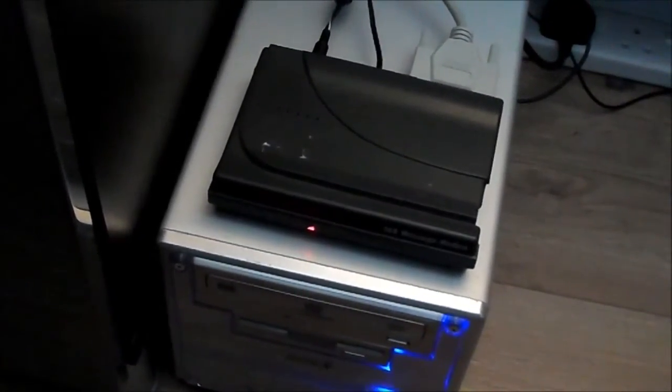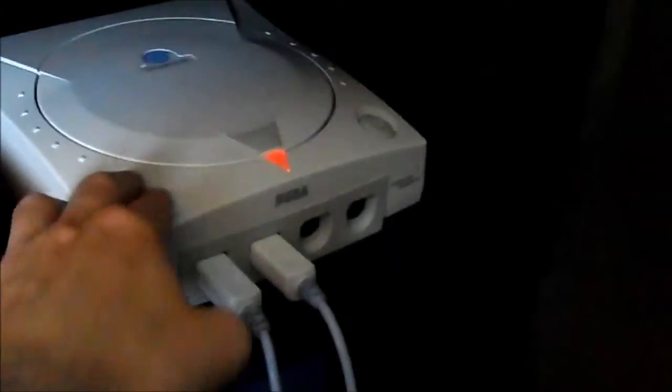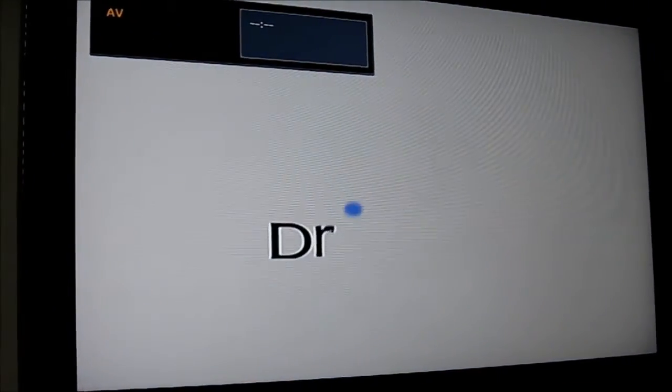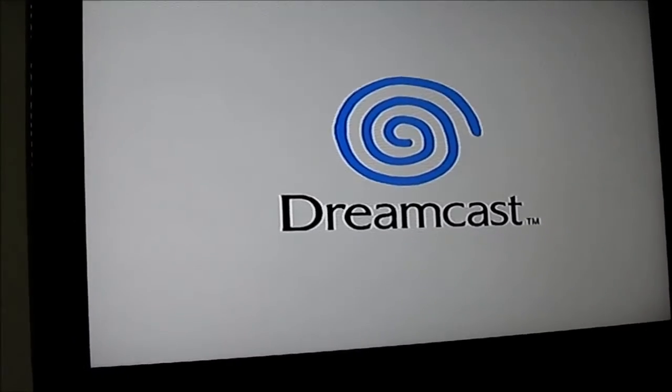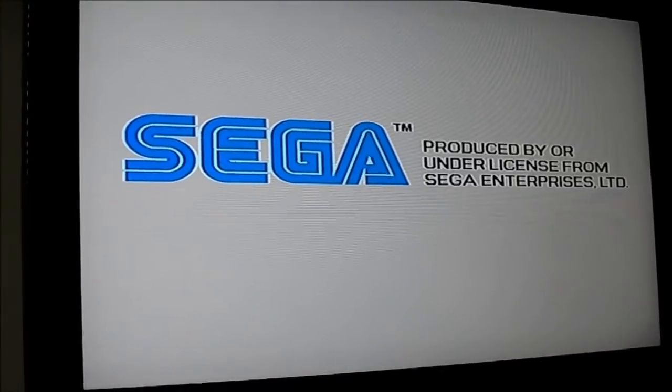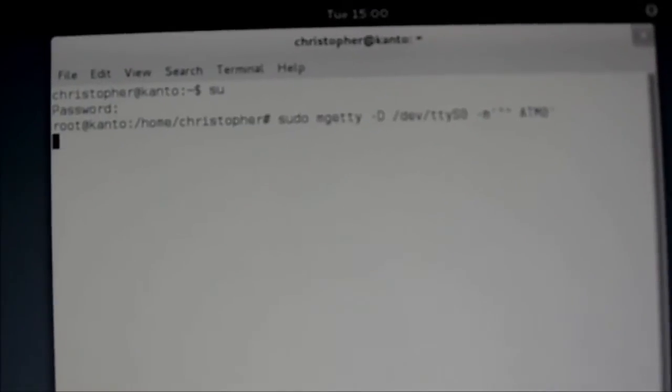So I'll show you how it works. First things first, we want to boot up the Dreamcast. I've got the latest DreamKey browser from Sega in there, which was the browser released with the Dreamcast in Europe. While that's loading up, before we start connecting, you need to run this terminal command here which sets the modem up to receive the call.